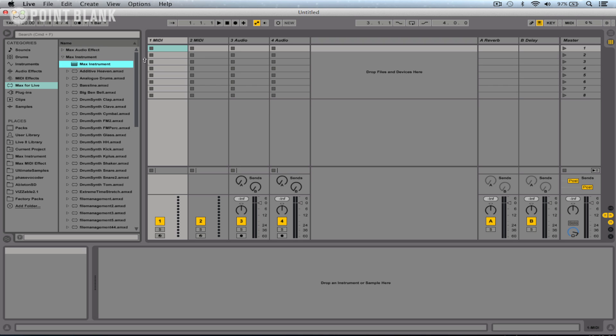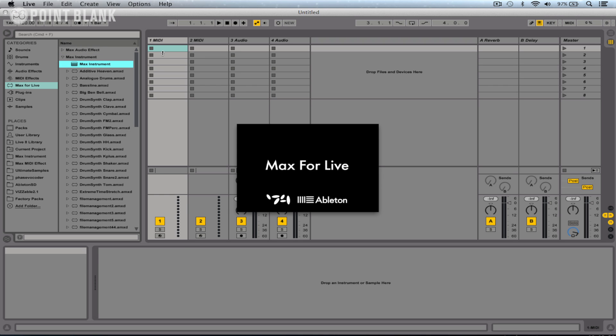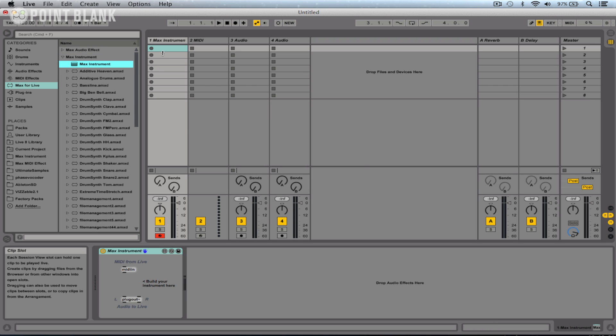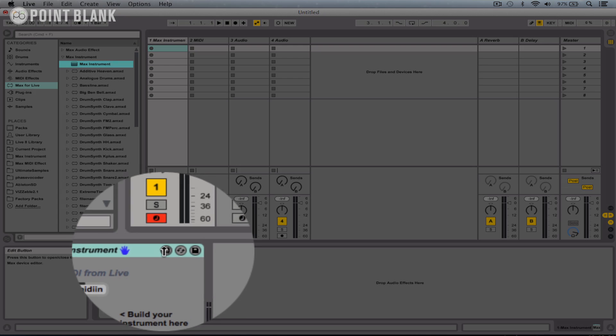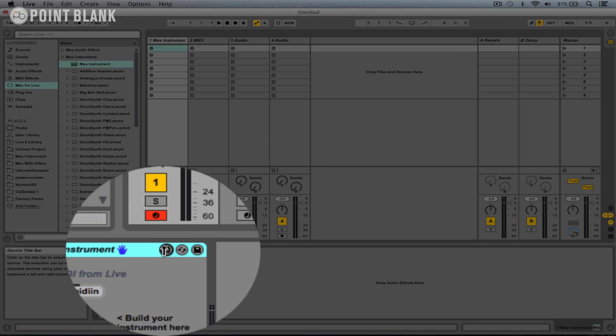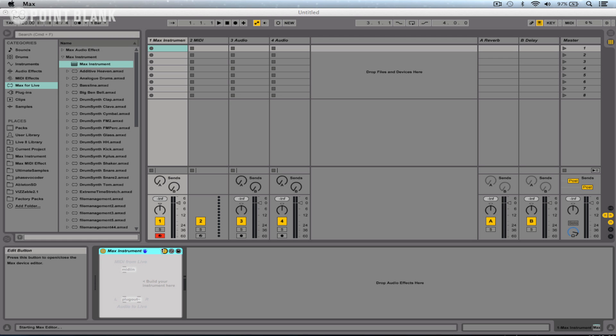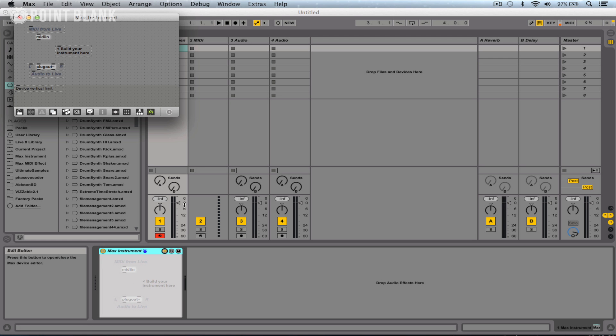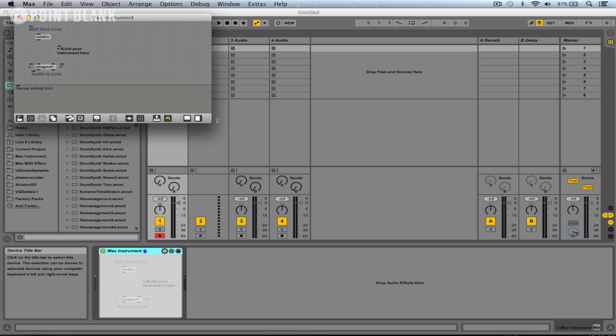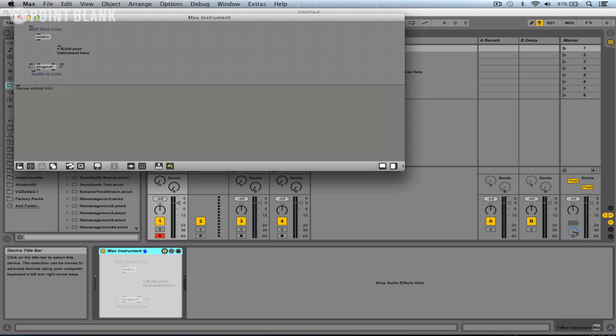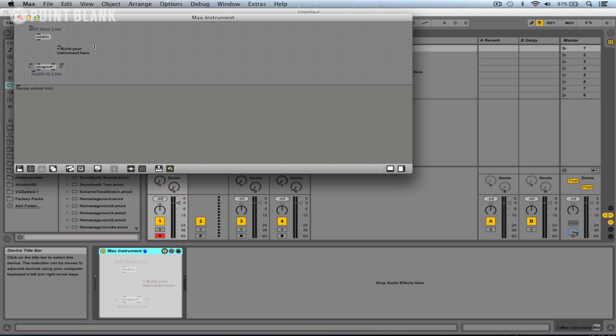I'm going to click on the default Max instrument and drop it onto a MIDI track, then click on the edit button. Max will now open up. Let's make this a bit bigger here.